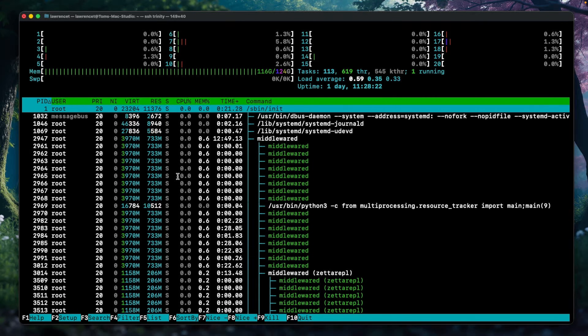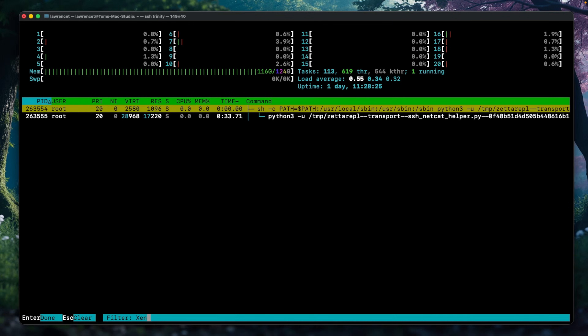As of version 25.10 of TrueNAS, there's not any way I'm aware of in the UI to do this, so it does take a little bit of command line. But for those of you that are interested, let's get started and show you what happens when a replication task breaks because it was transferring and the internet got dropped while doing a backup and the thing locked up.